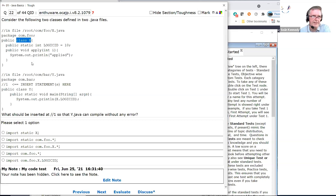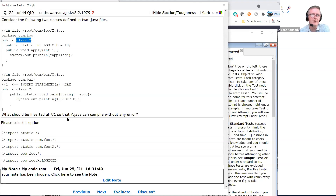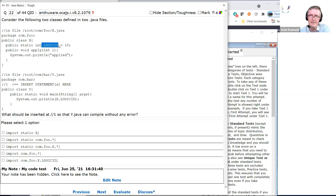'Import static com.foo.x.*' — this static import, although syntactically correct, will not help here because Y is accessing X through logicID. So 'import static com.foo.x.*' would give us logicID, but had we just said logicID directly, then this would be fine. But that's not what we have here.